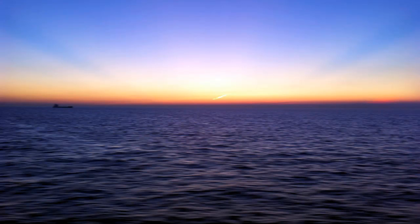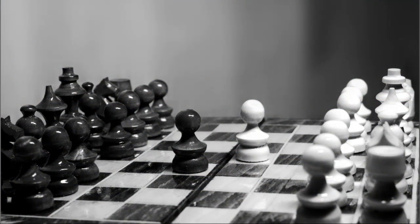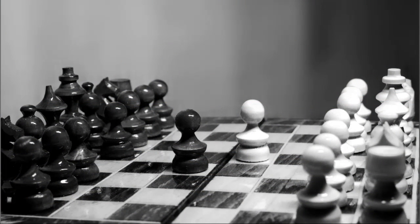Another metaphor I really like to explain the observing self is that of a chessboard. Imagine a chessboard where the white pieces are all your positive thoughts and feelings, and the black pieces are all your negative ones. We go through life desperately trying to move our white pieces across and wipe off all the black pieces, right?